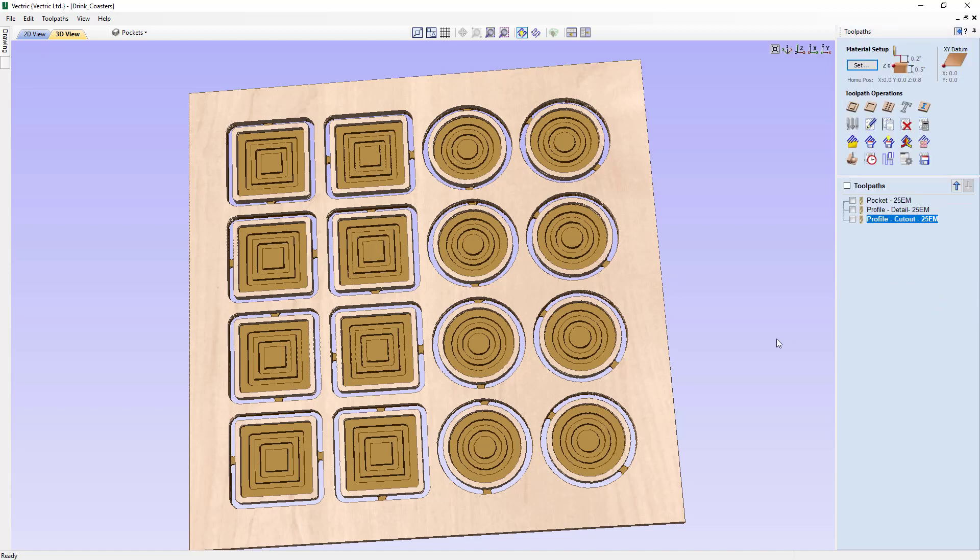Hopefully you can now understand the difference between the ArrayCopy toolpath and the merge toolpath options, and you can choose which one is best for the job you're currently doing. I hope you found that useful, and that concludes this demonstration.